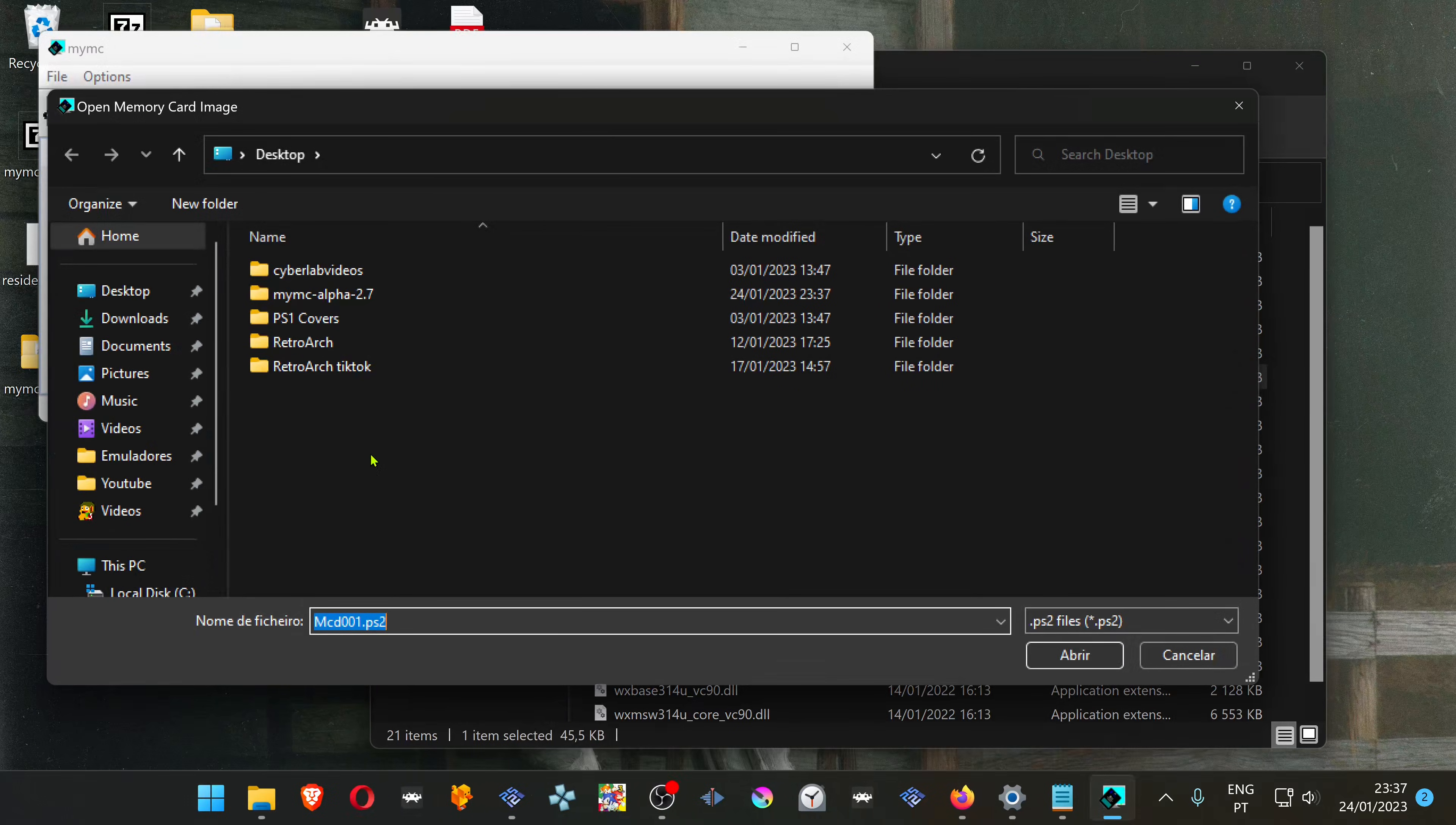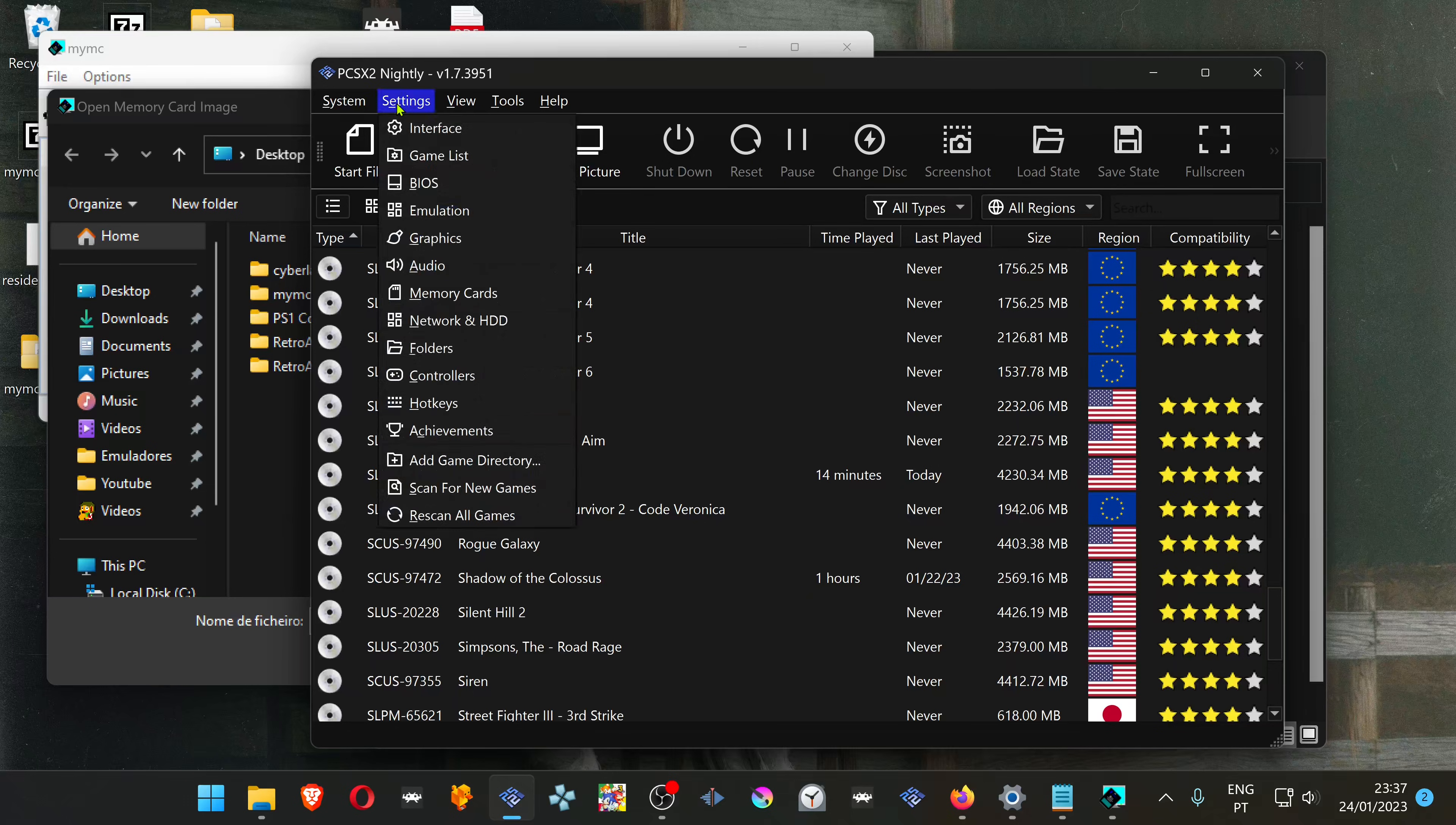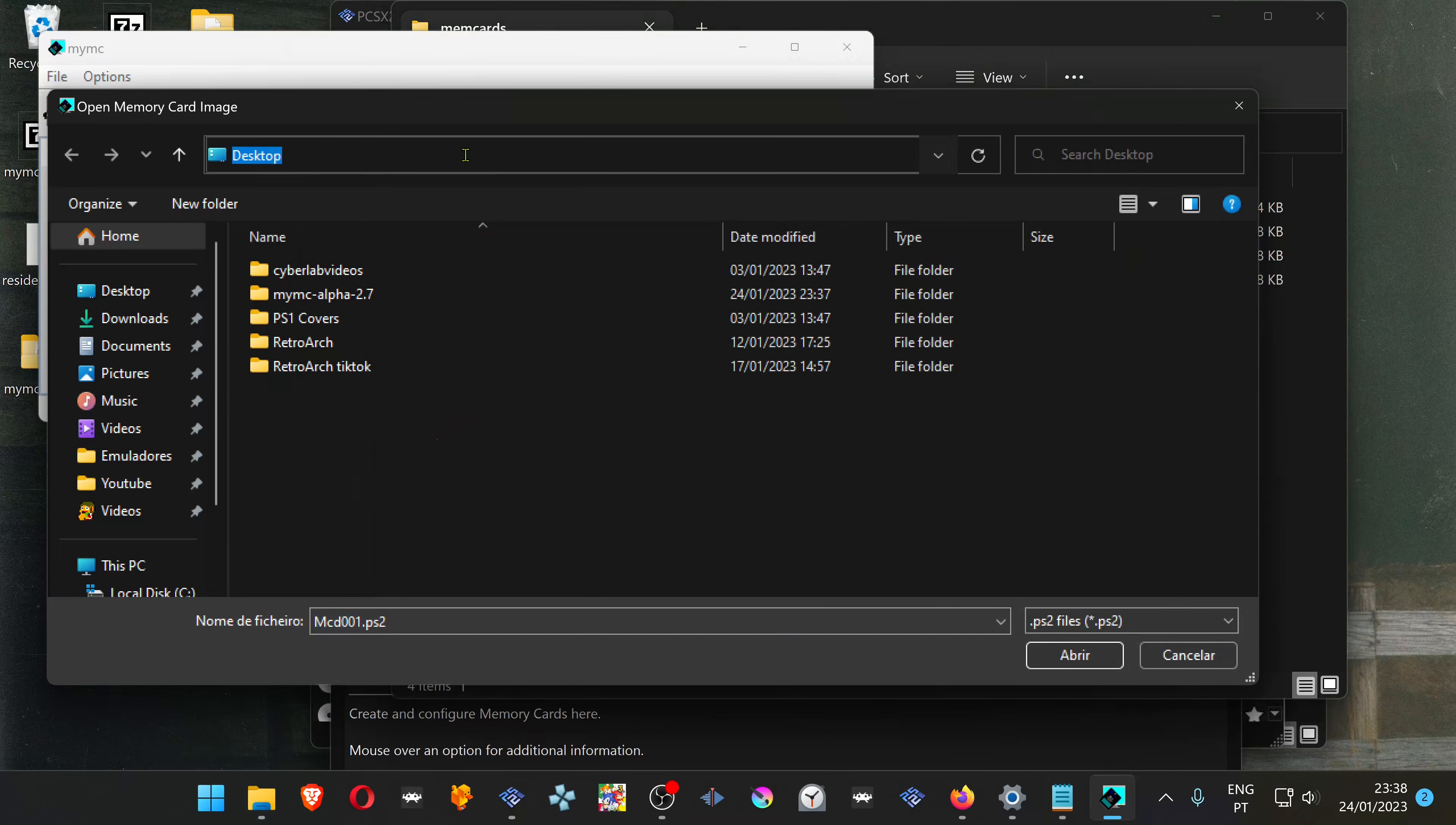Now open the memory card folder from your PCSX2. If you don't know where your memory card folder is located, you can go to PCSX2, settings, memory cards, and here in the open button, click on here. Then copy the address and paste it in MyMC.